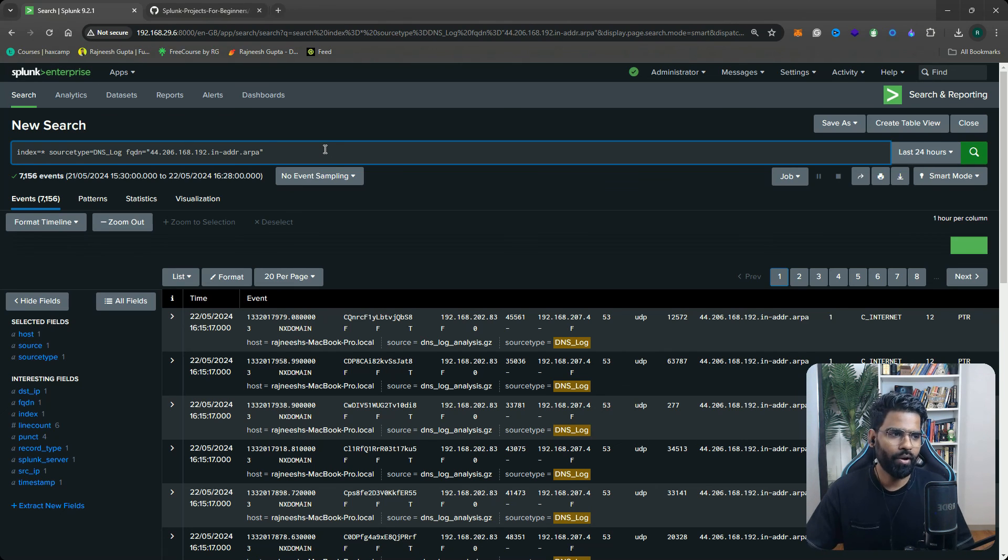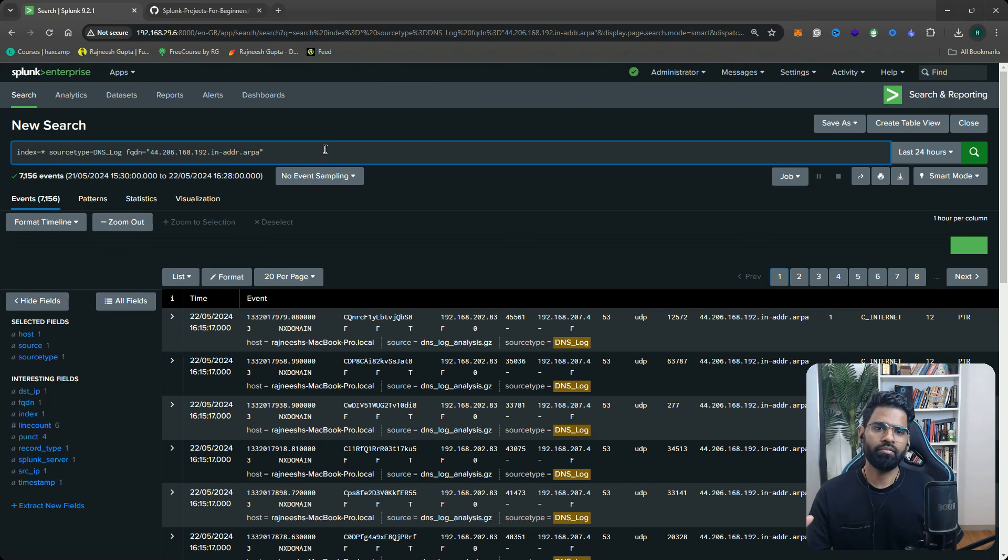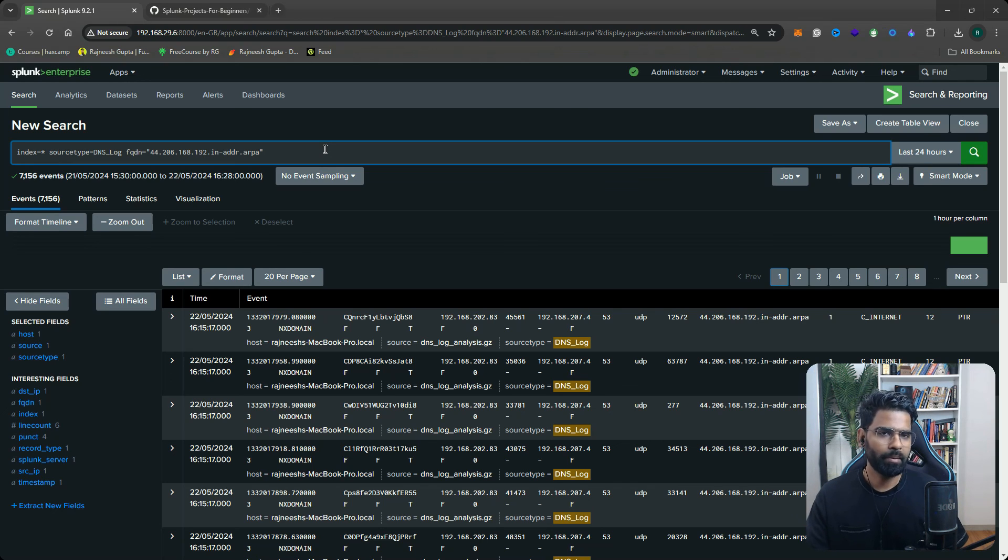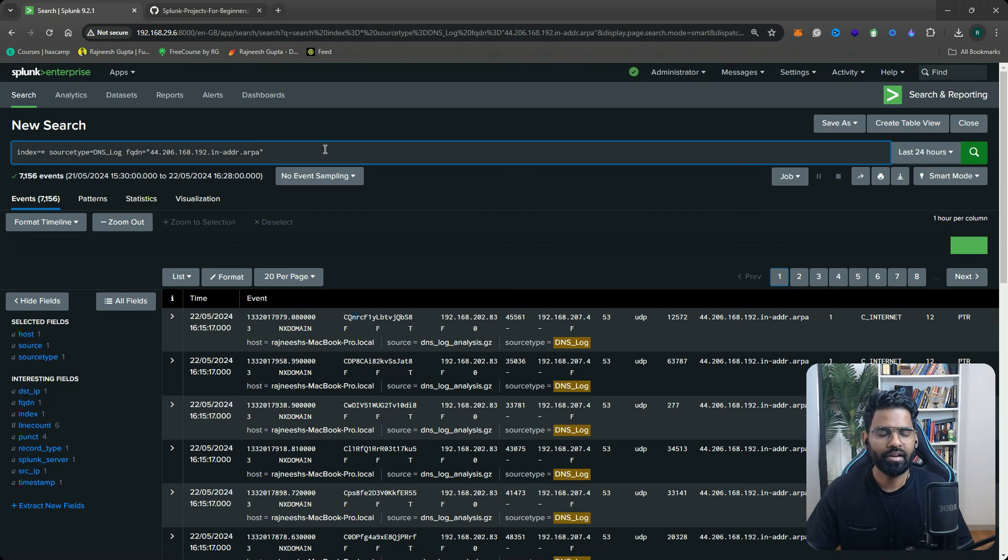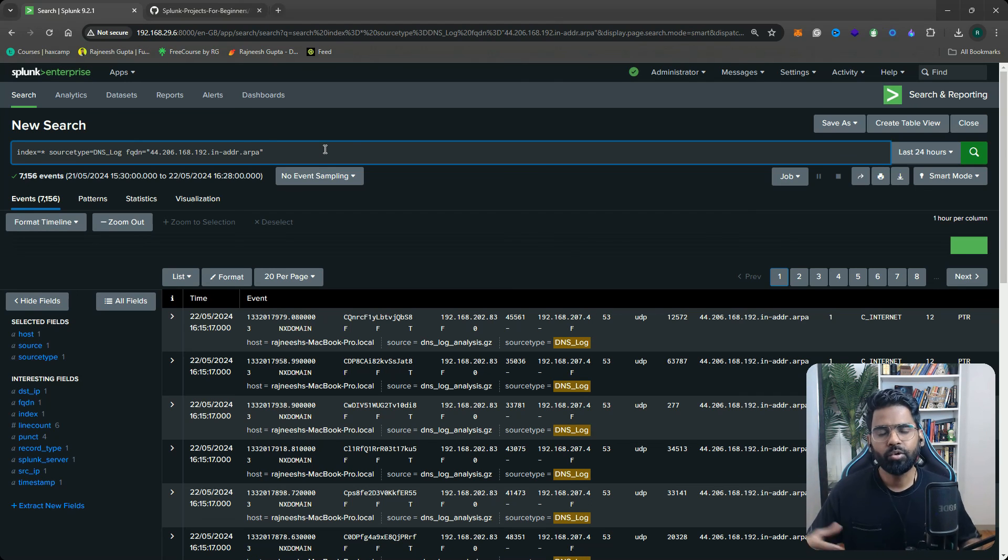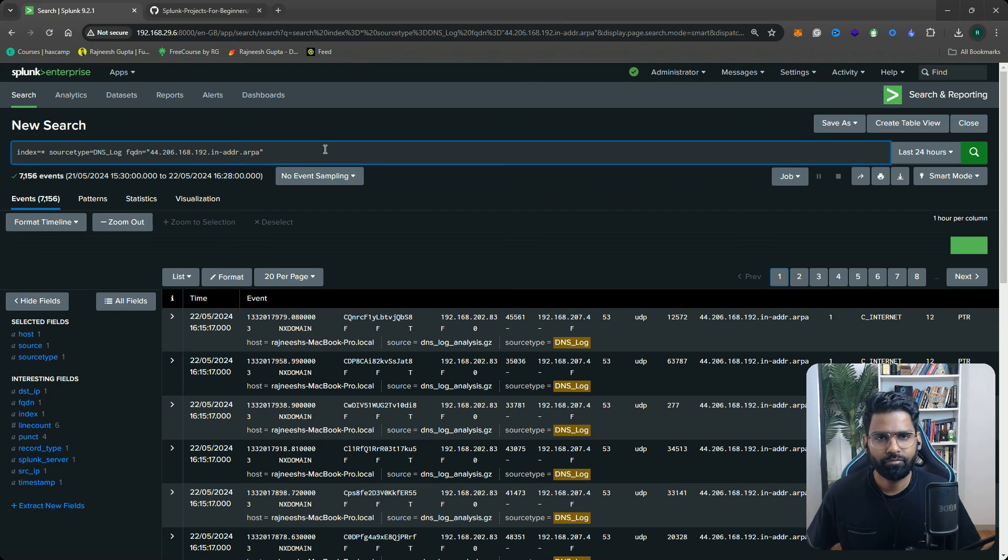I hope this was helpful. This is the way we look at the DNS traffic and this is the way we perform the DNS log analysis. If you have any question in terms of the way we did the parsing, we analyzed the traffic, about any query related to a specific command, do let me know in the comment section. I would love to help you out. Thank you.